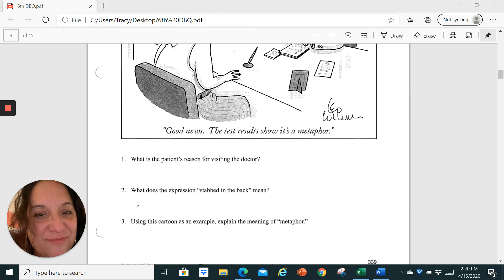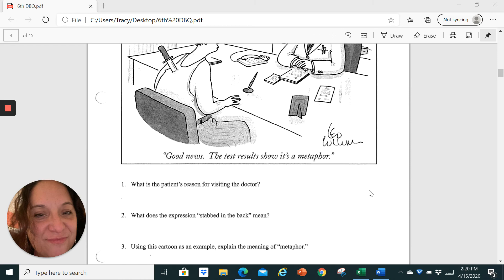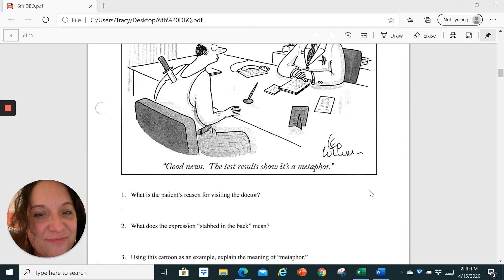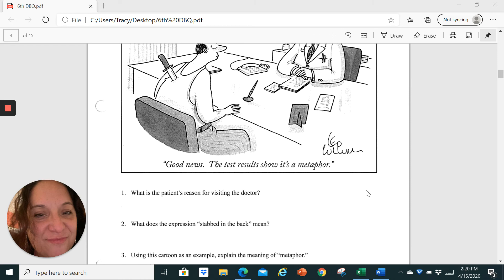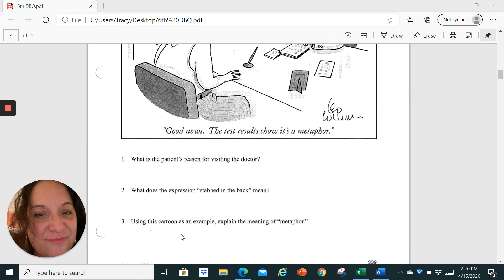And number two, what does the expression stabbed in the back mean? I just explained that. And then number three, using this cartoon as an example, explain the meaning of metaphor.